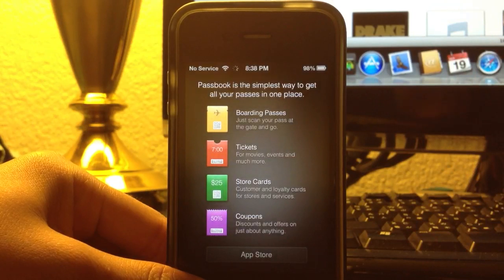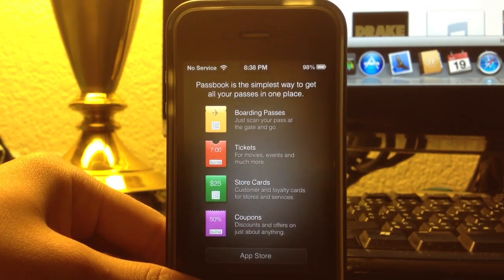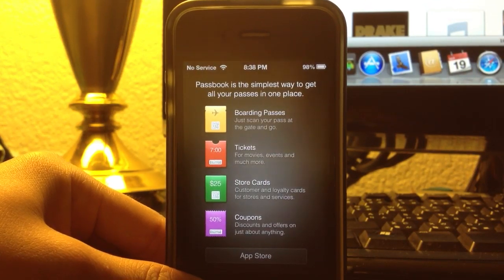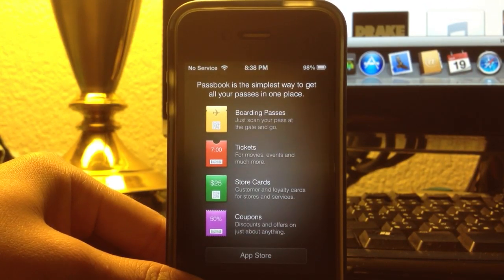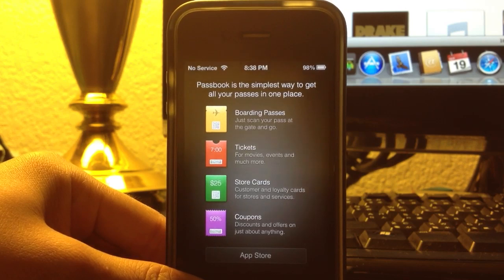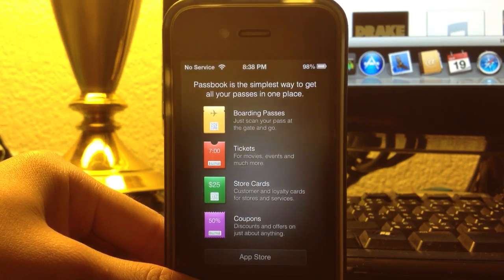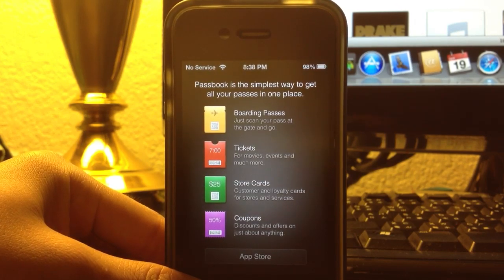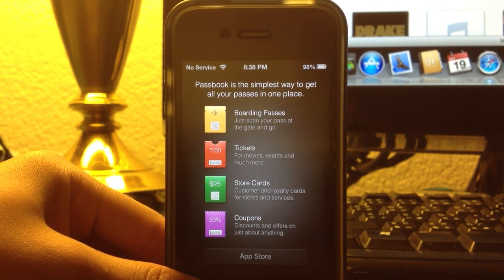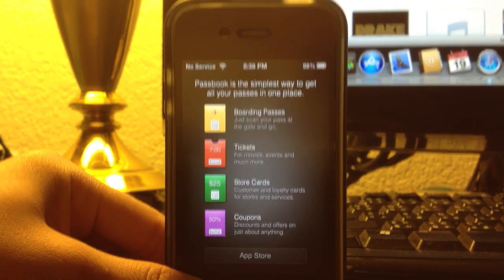And that is how you get any gift card on Passbook with PassSource. Thanks guys for watching. This is Edward with the Apple Tips and Tricks. Please subscribe for more videos.